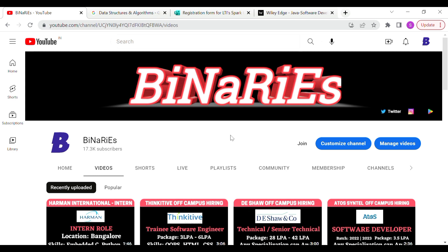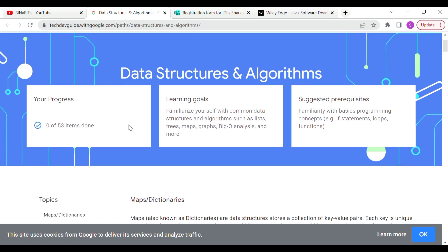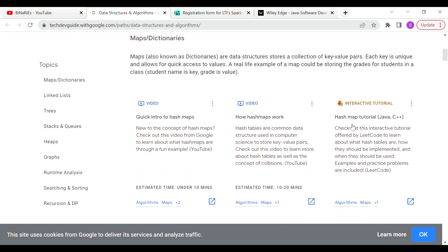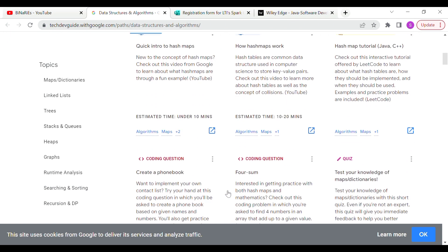If you are looking at this channel, subscribe. Now we are looking at data structures and algorithms. The link is provided in the description. Here we have a total of 53 items. Topics include: maps and dictionaries, linked lists, trees, stacks and queues, heaps, graphs, runtime analysis, searching and sorting, recursion, and dynamic programming. There will also be coding questions.